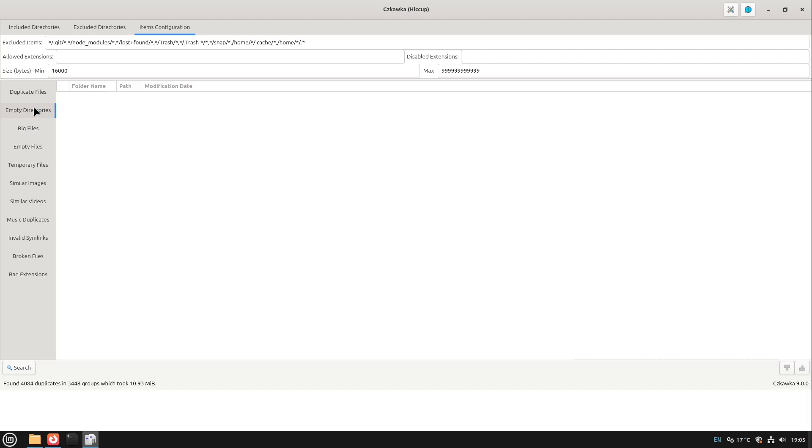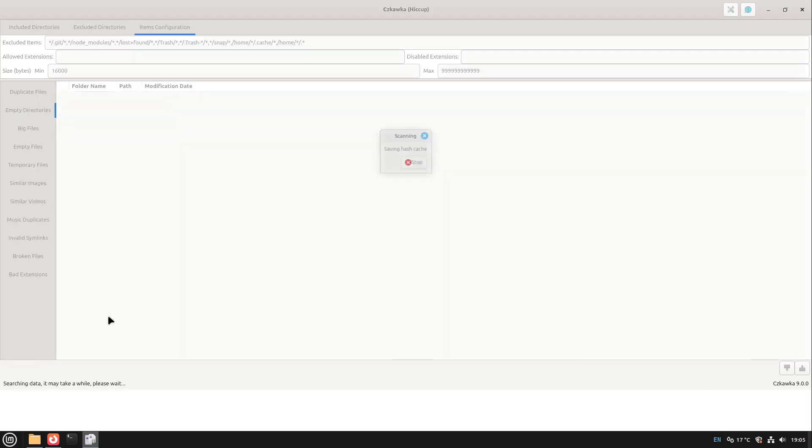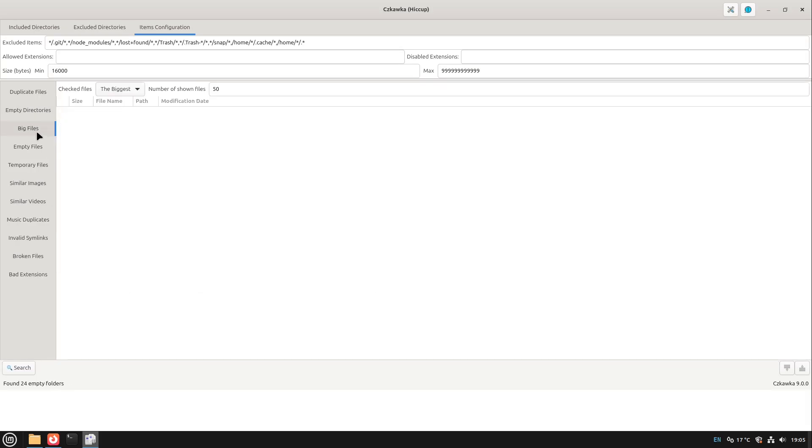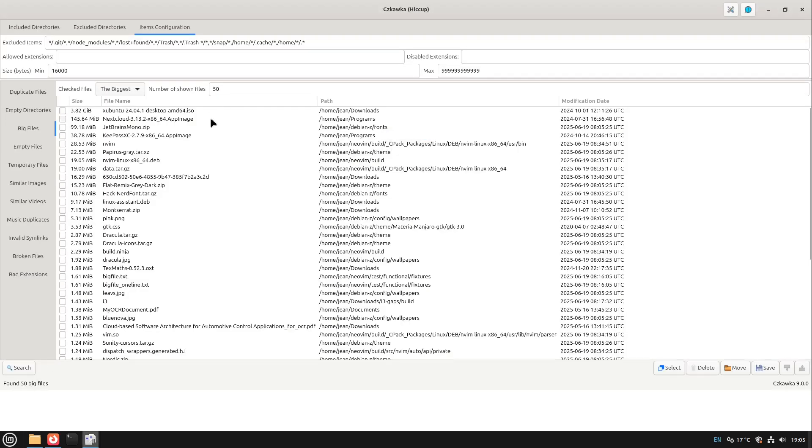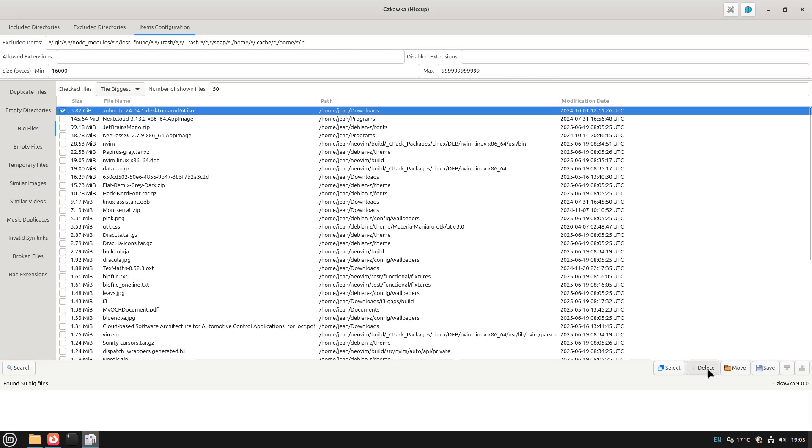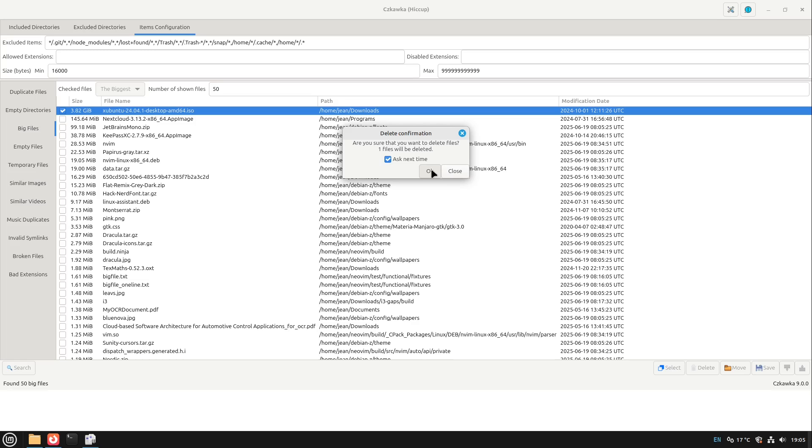Then we could also have a look for empty directories and here we see some. We could delete them if we want. We could have a look for all big files, for example give me the 50 biggest files. We see here I have an ISO file of Xubuntu in my downloads folder. If I don't need this I could select this and delete this, hit okay, and this is gone. We've saved a lot more disk space for example.